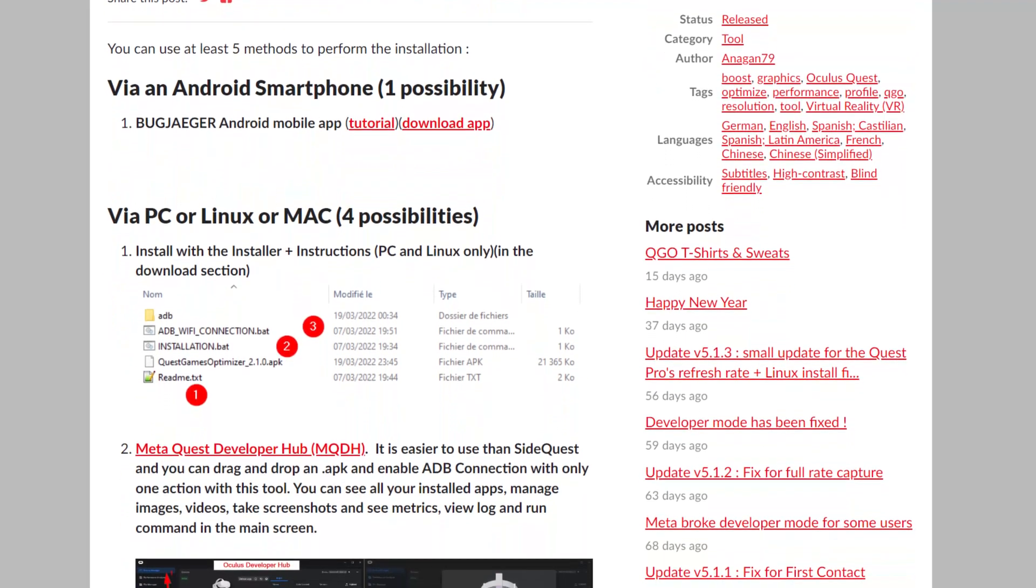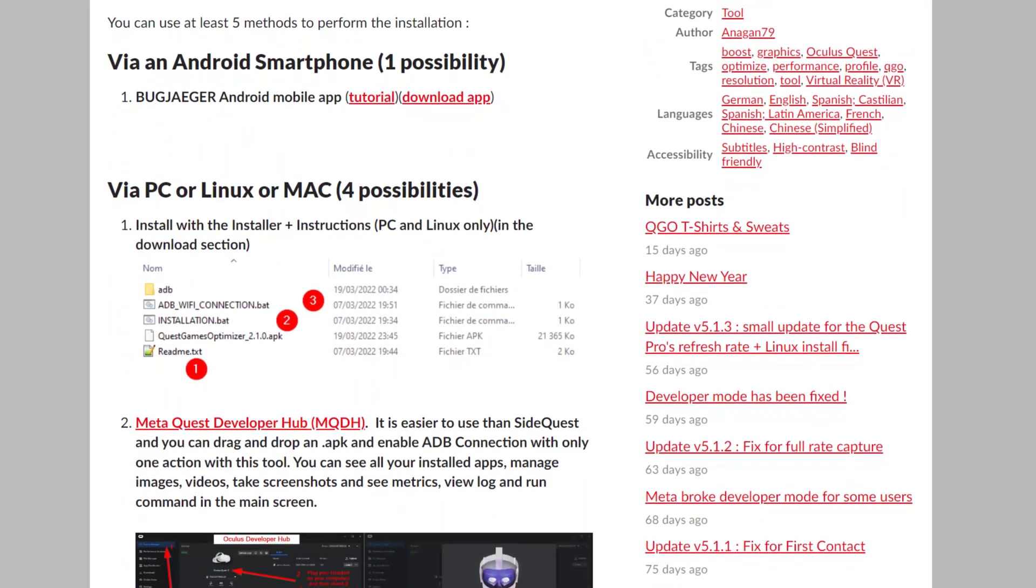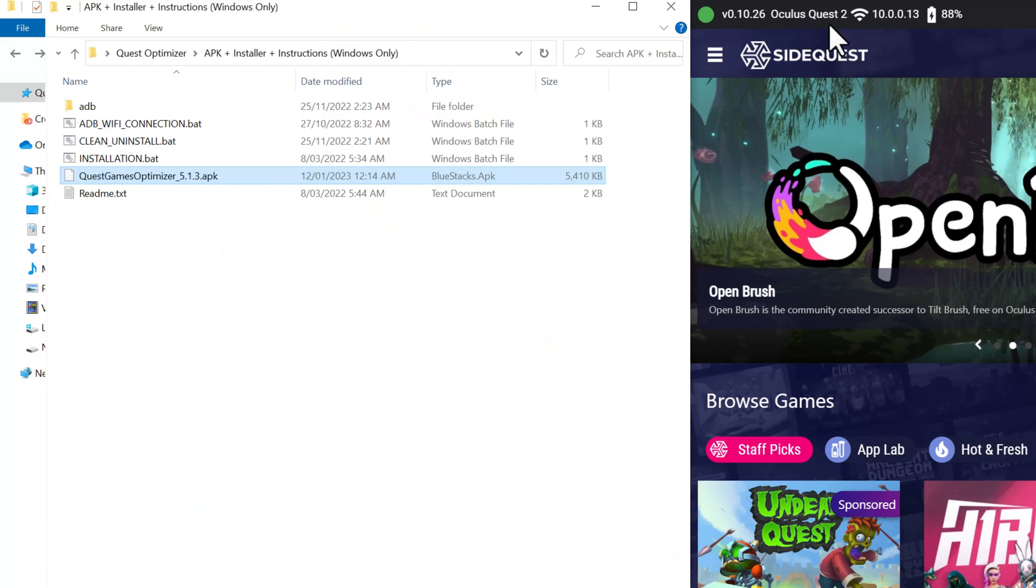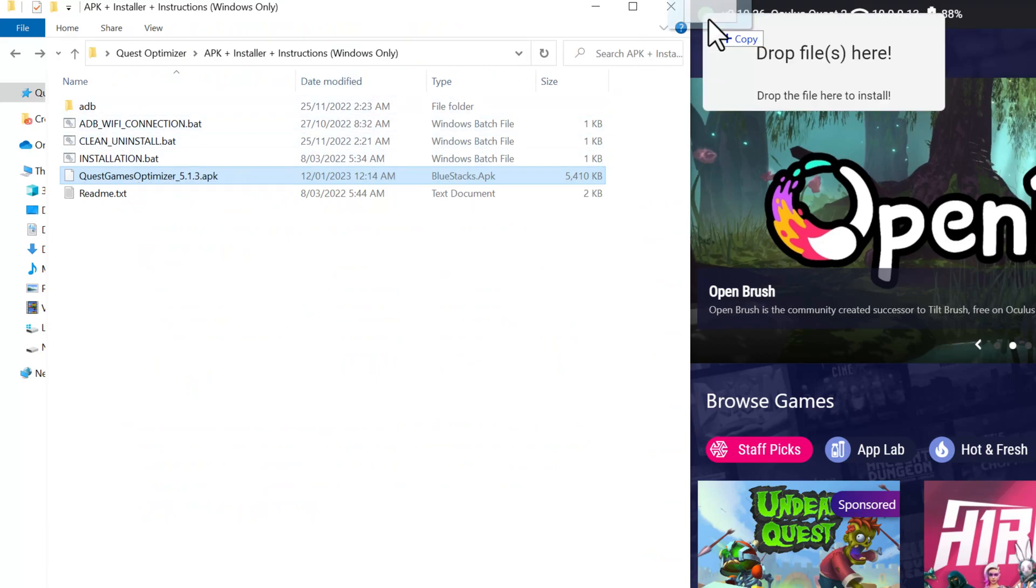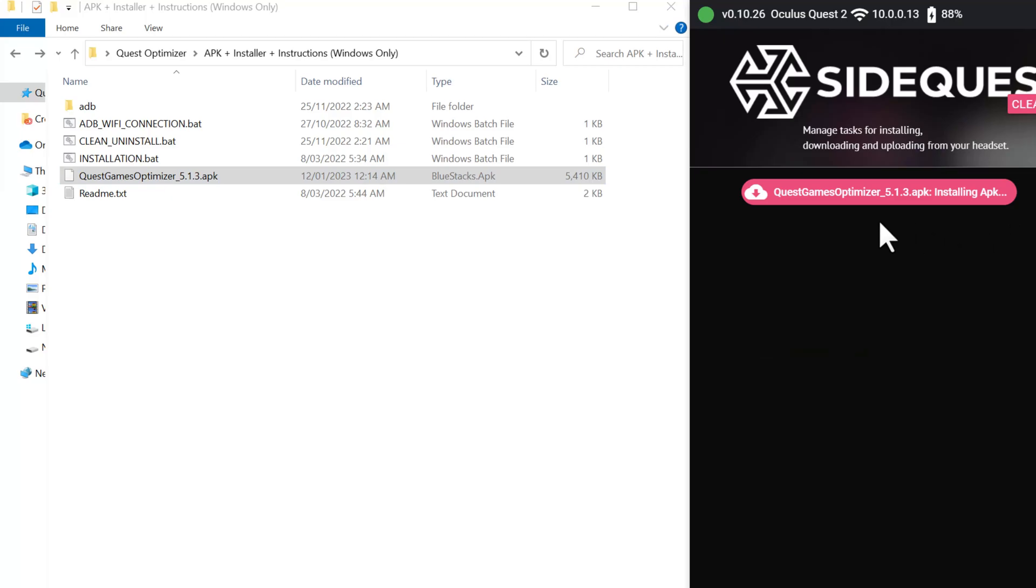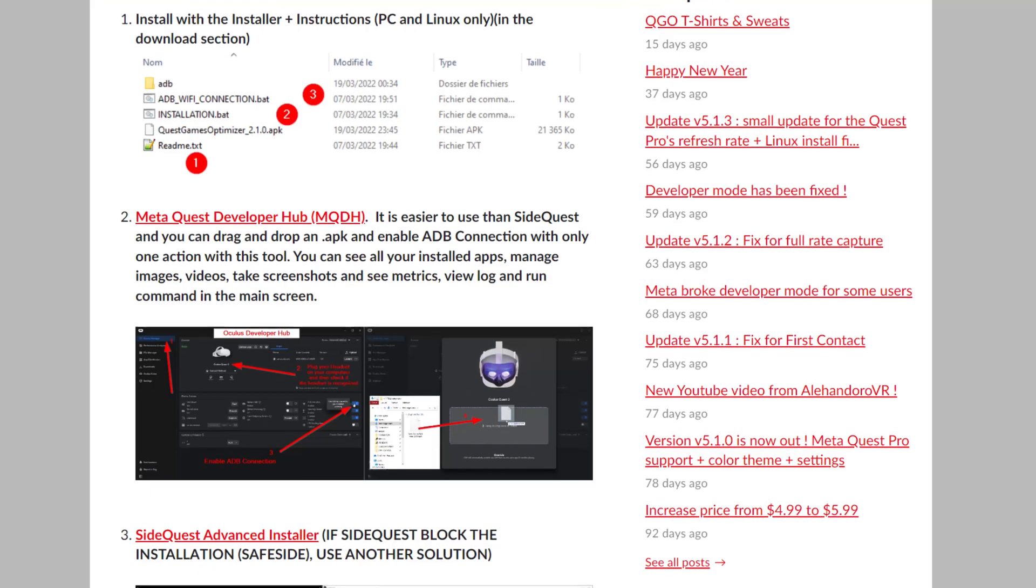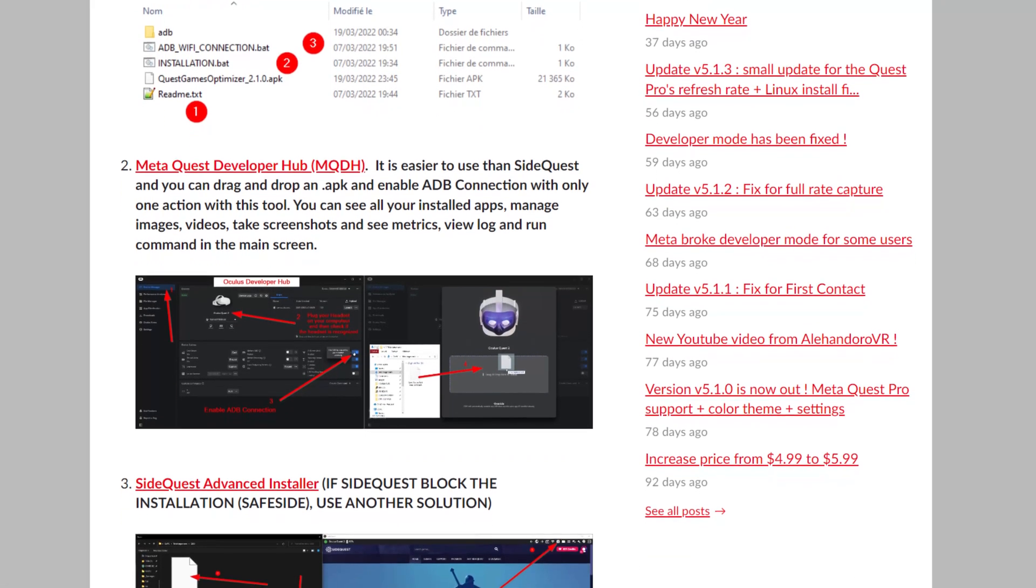The whole process requires you to make a developer account, side load Quest games optimizer onto your Quest 2, disable do not disturb mode from your headset, which is pretty easy to do. But, and here's the thing that's a bit of a drawback,